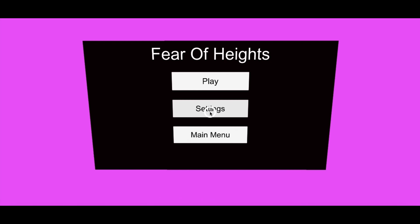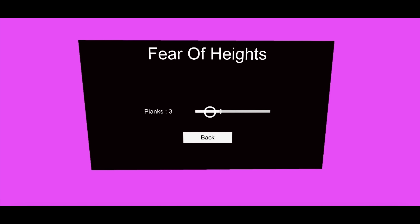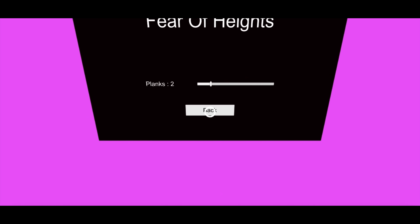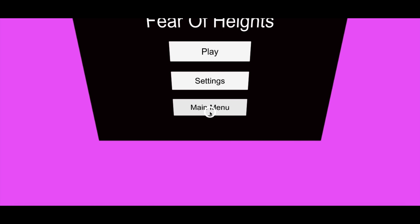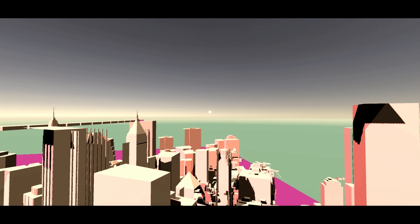As you choose the fear of heights, you will be shown this menu where you can select the number of planks you want to jump and then start playing the game.